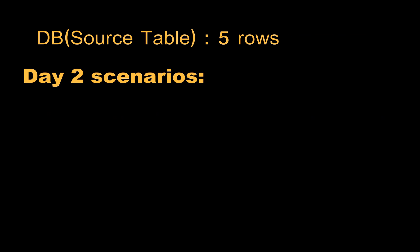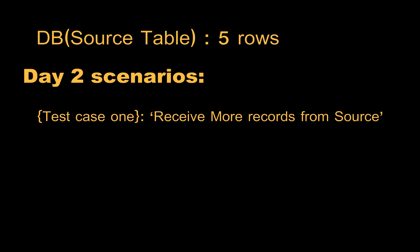The first case is we may receive some extra rows from the source. In case of extra rows, our data pipeline should handle those scenarios by inserting the extra rows. In the second case we will get updates.